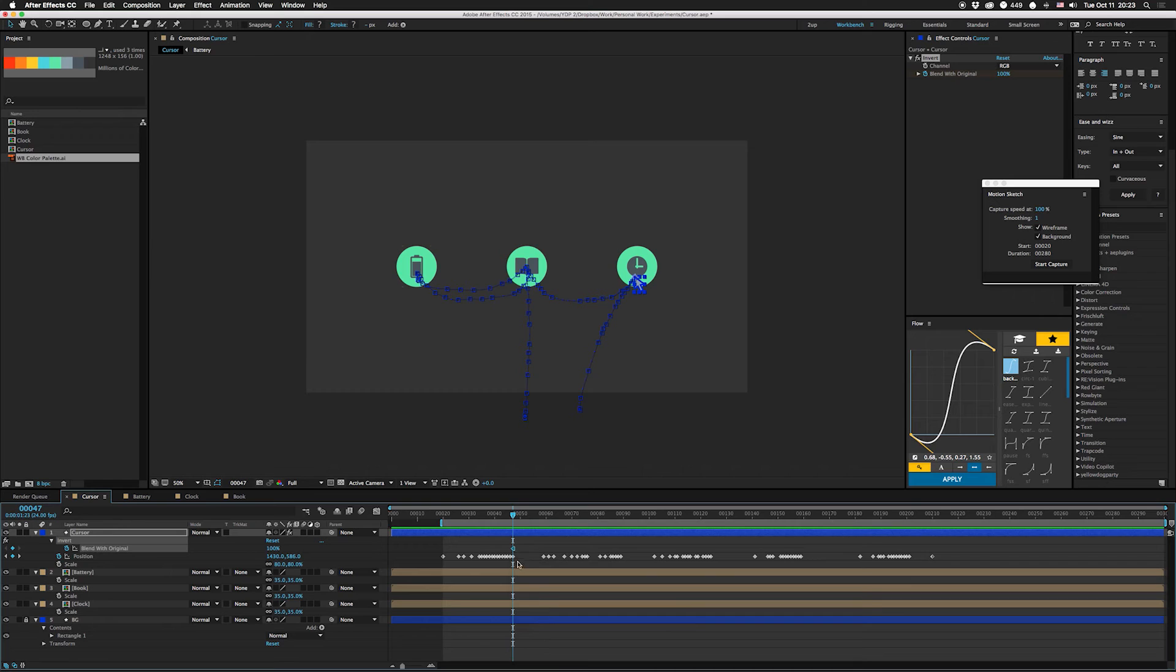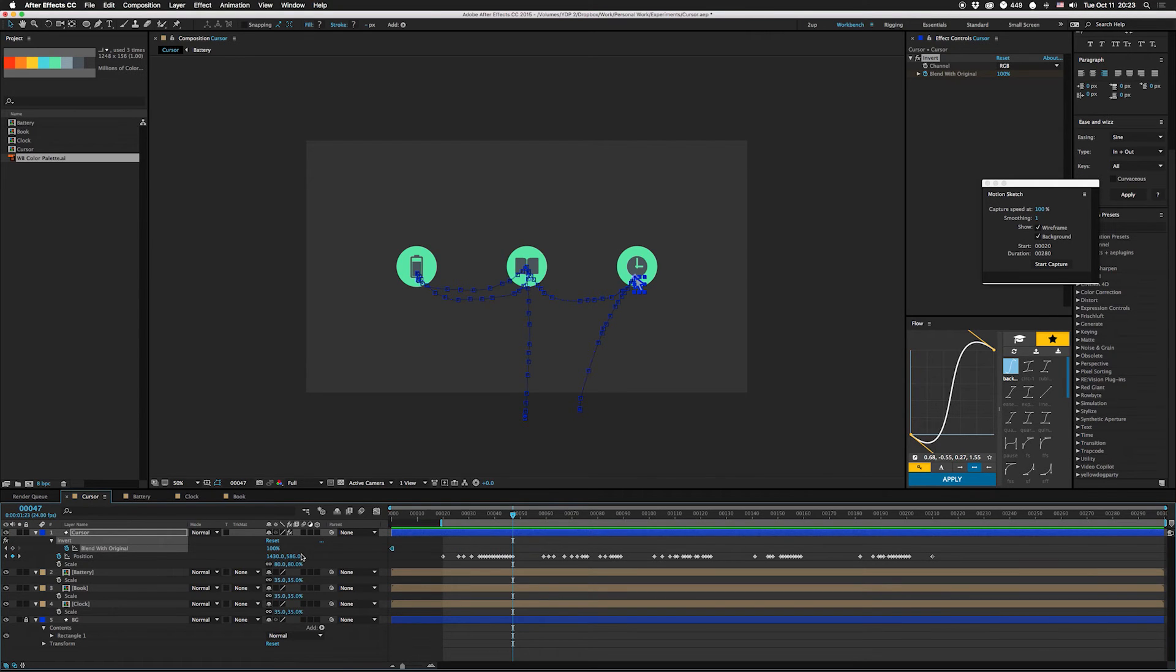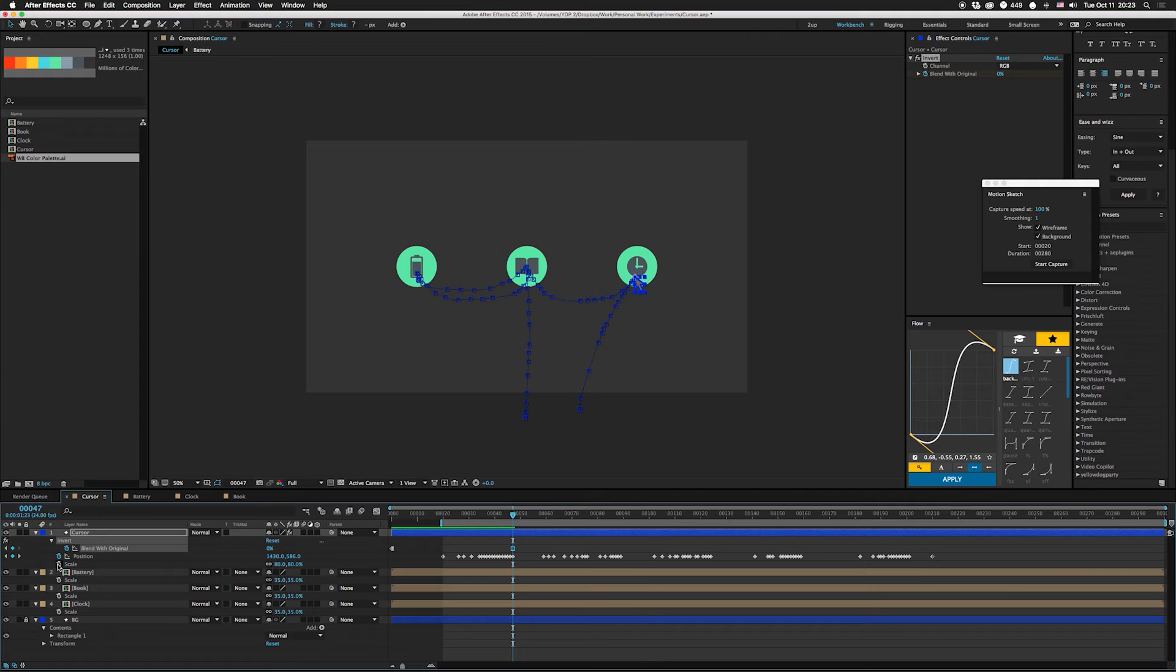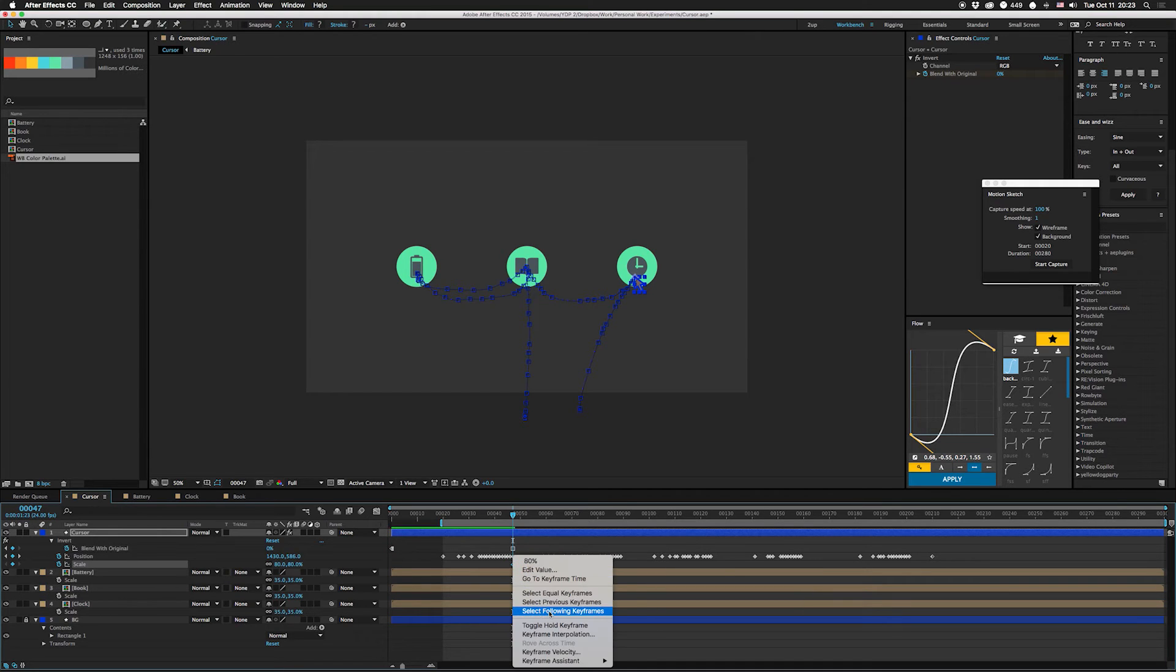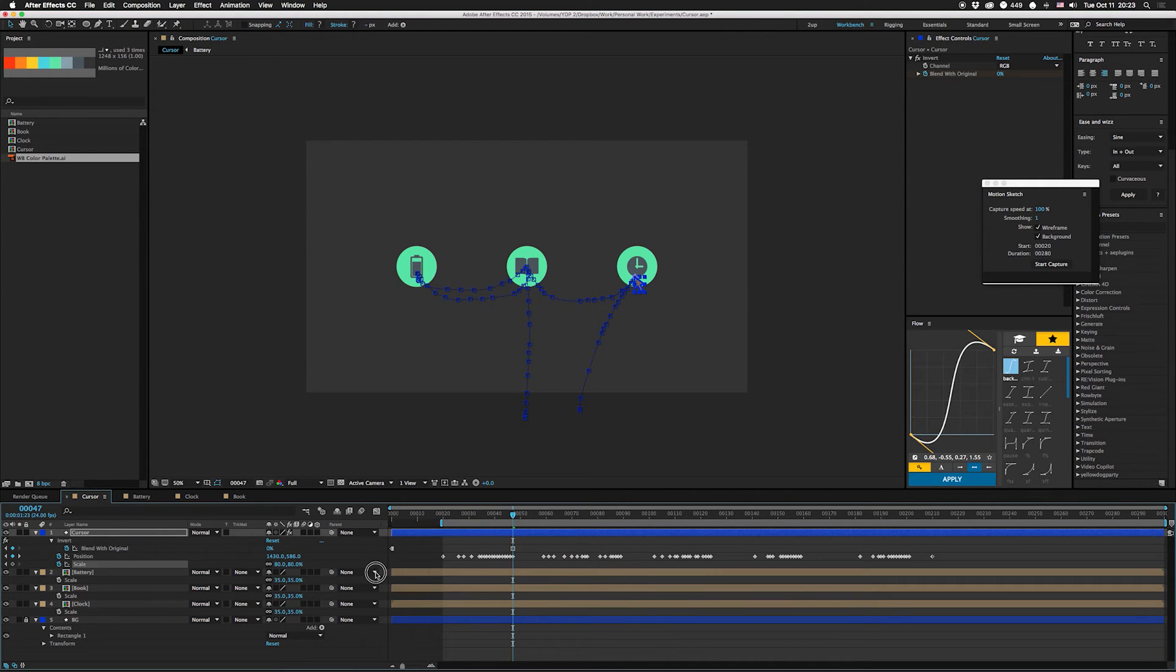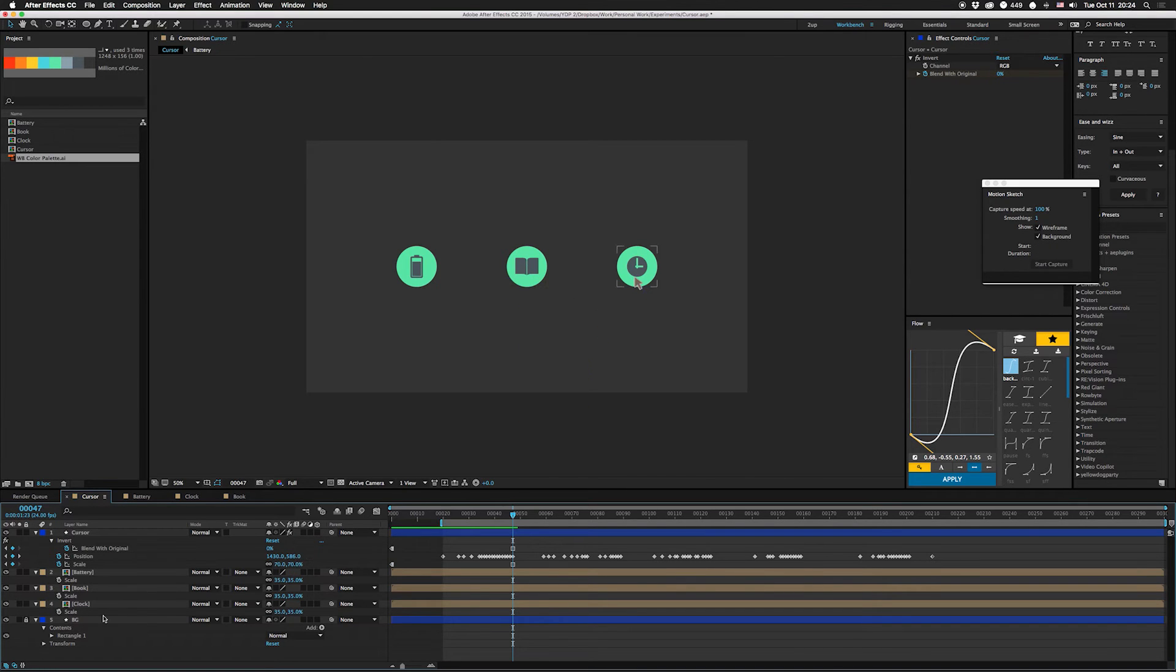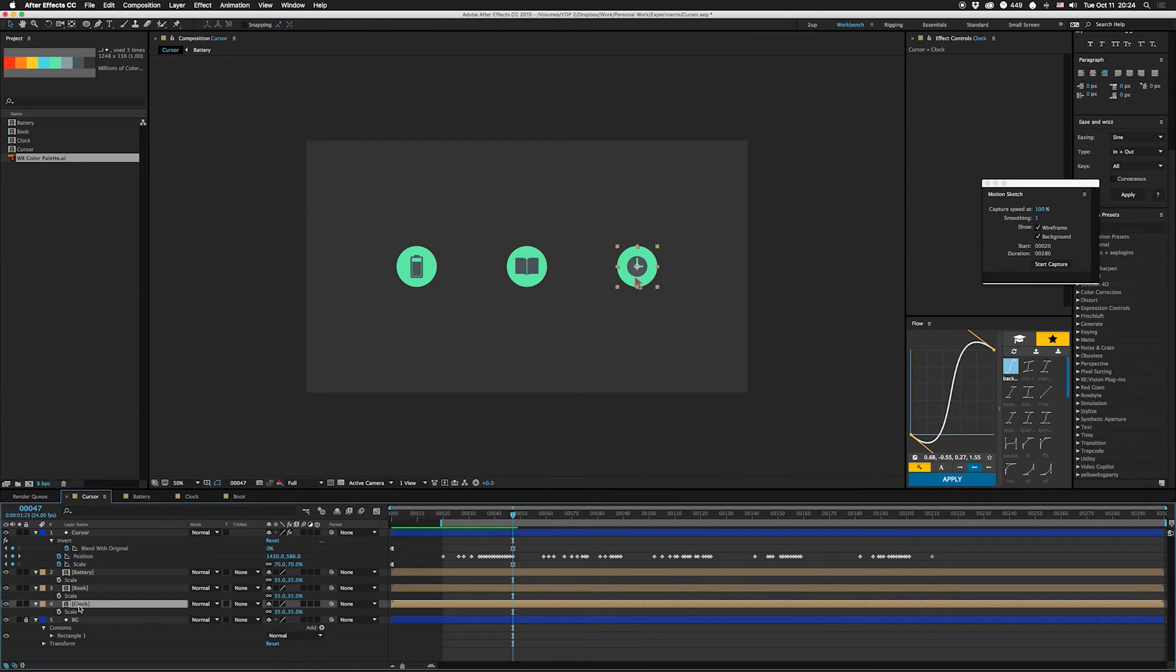And at the same time we're gonna change the scale here. So I'm gonna also do that as a hold keyframe, move that down, beginning 70% here. Then we're gonna take the clock there, we're gonna chop that up right there, we're gonna hit shift command D to split the layer.